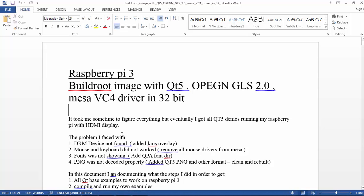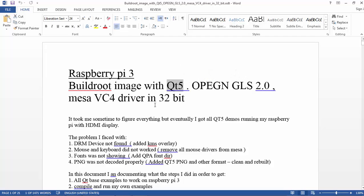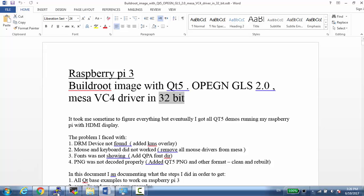Hello everybody, I want to show today how I did an image for the Raspberry Pi 3 using Buildroot. I want to make an image that has Qt5 so I can test all the examples from Qt. I can compile and tell the builder to build all the examples in 32-bit.